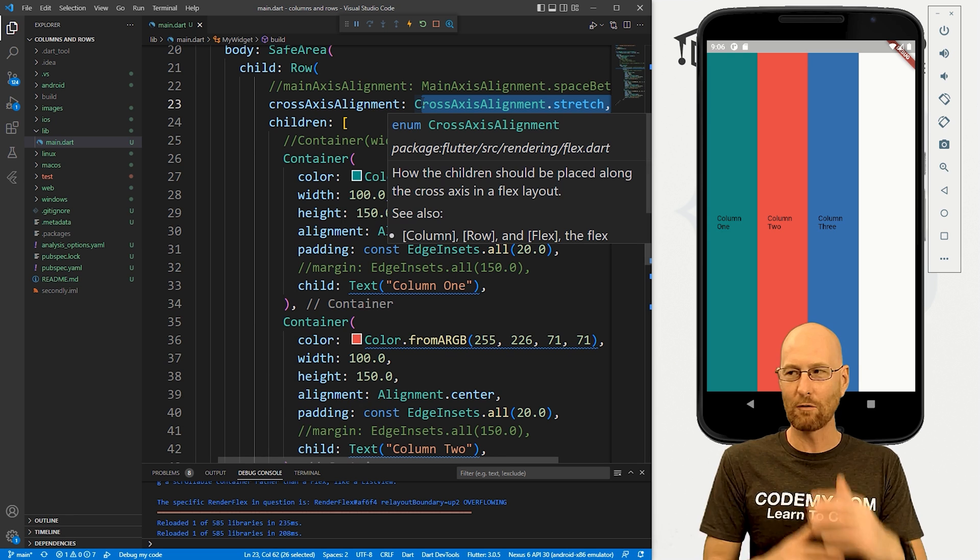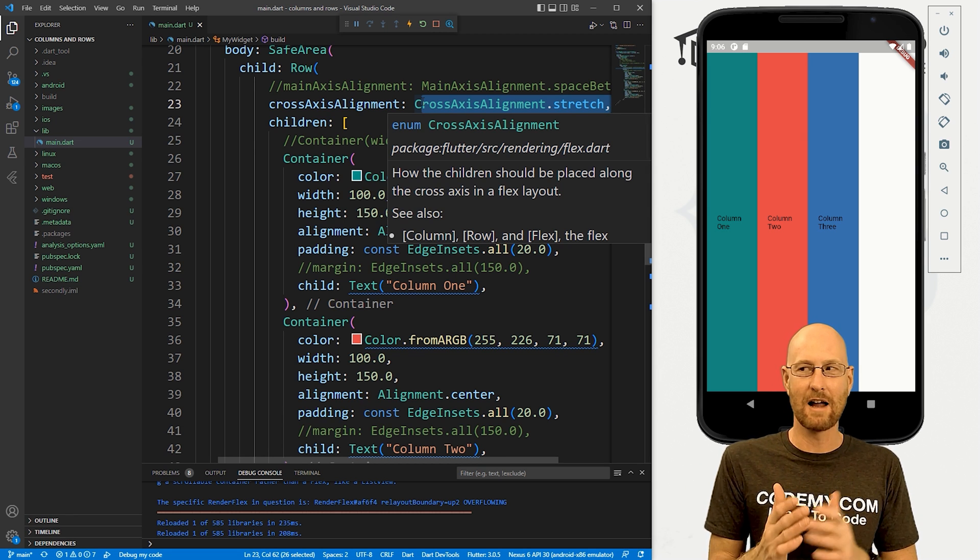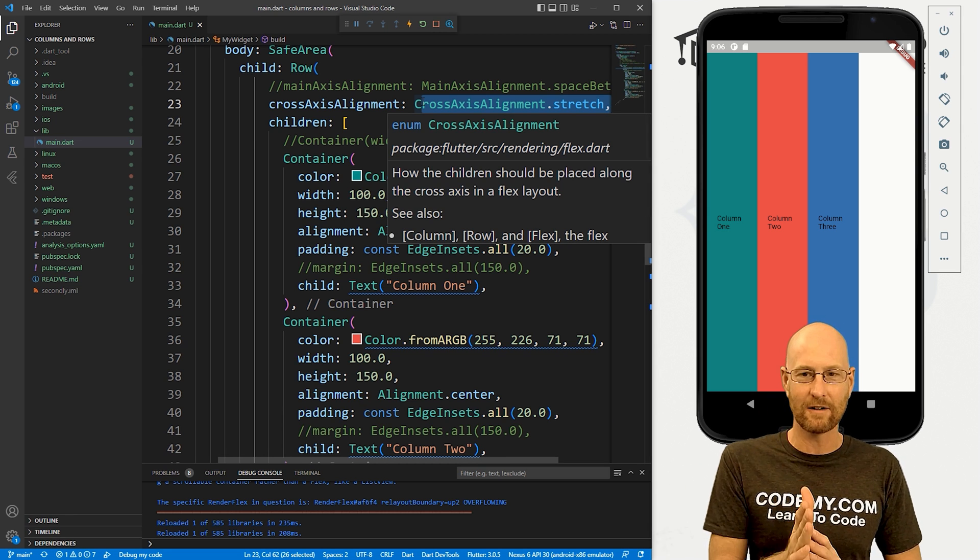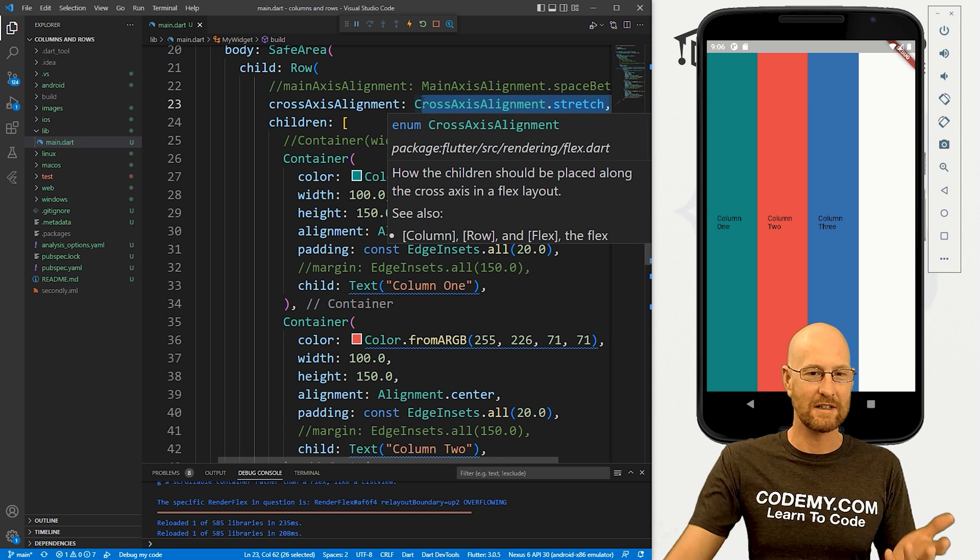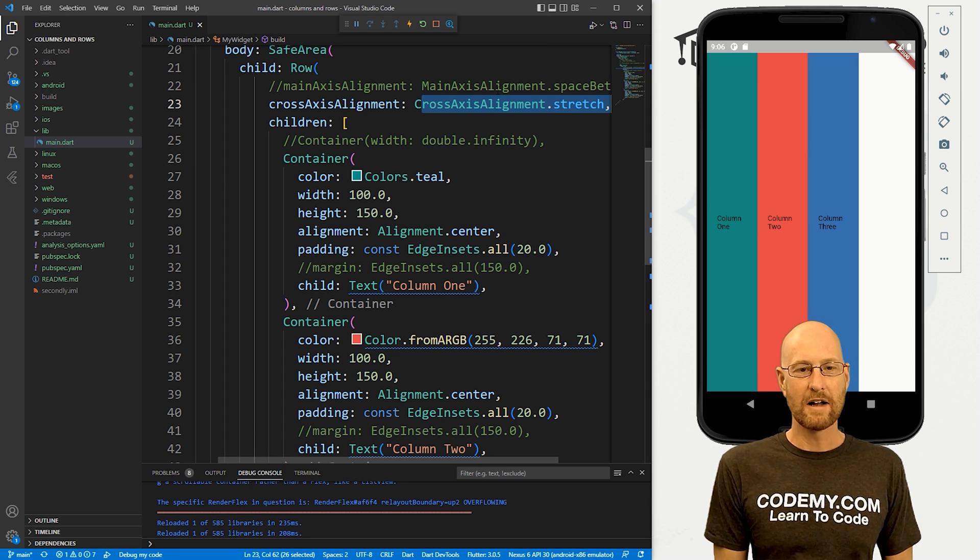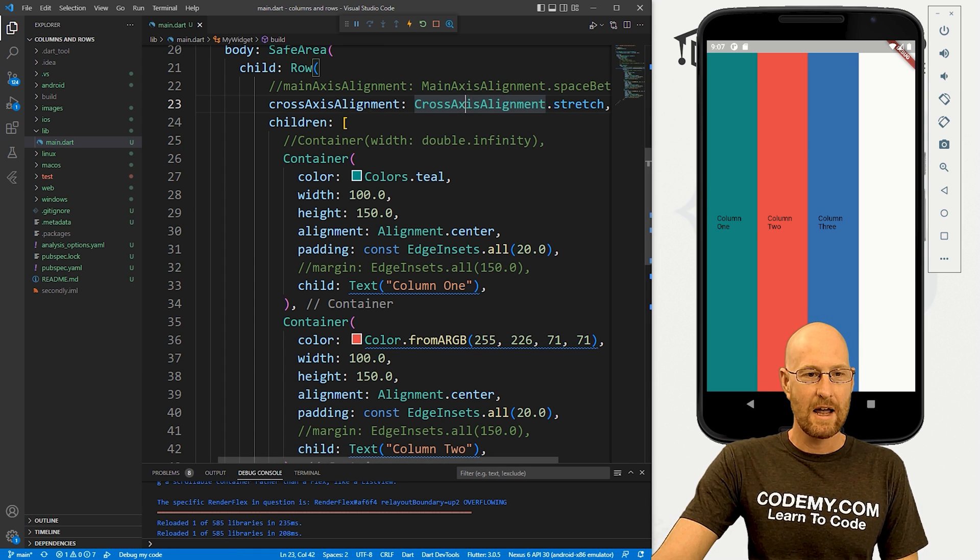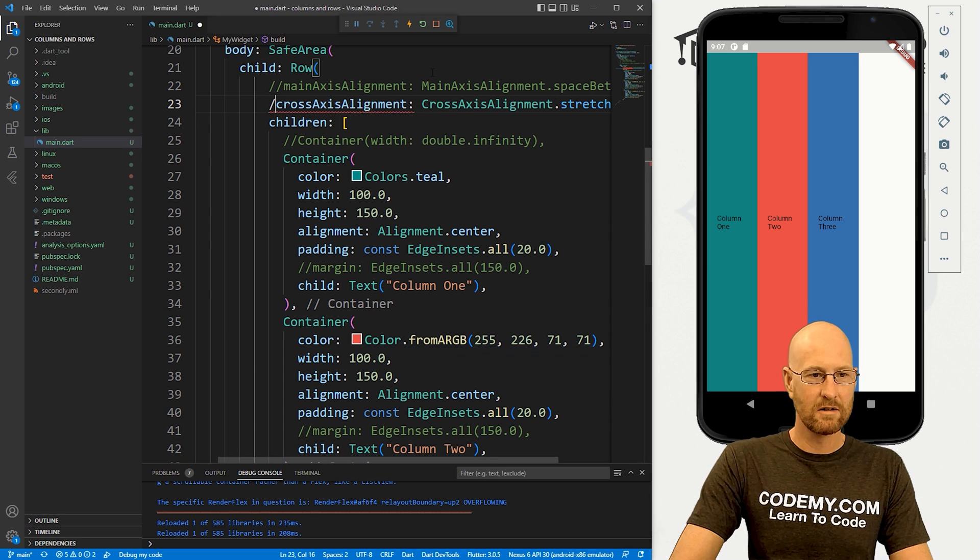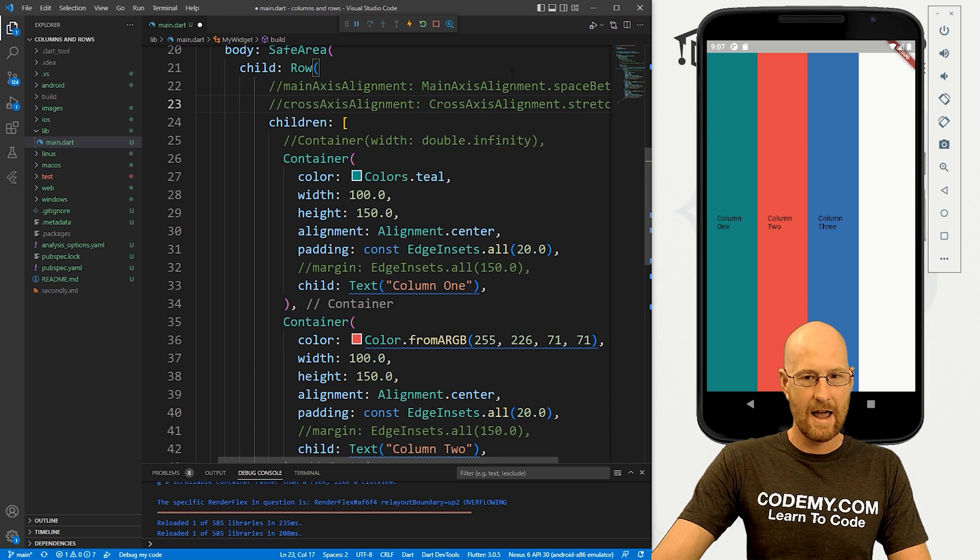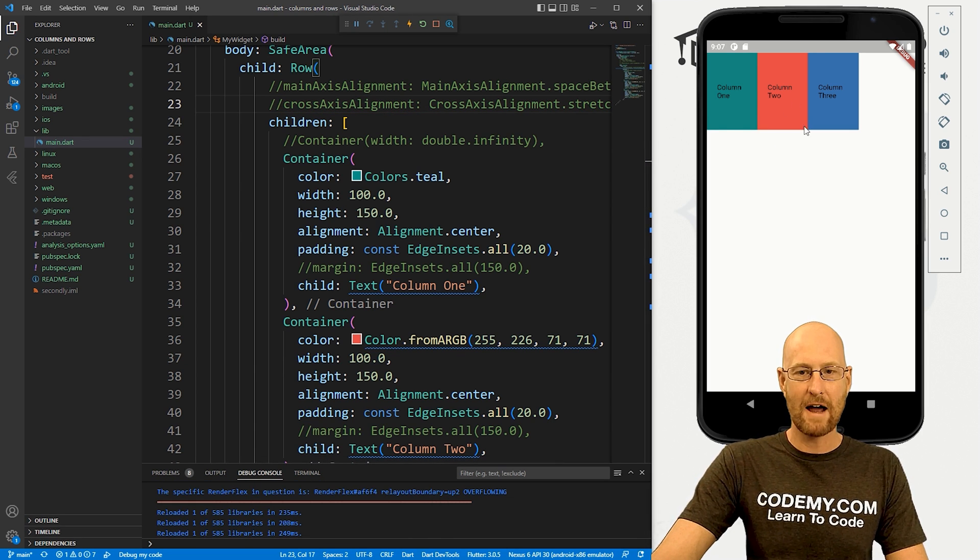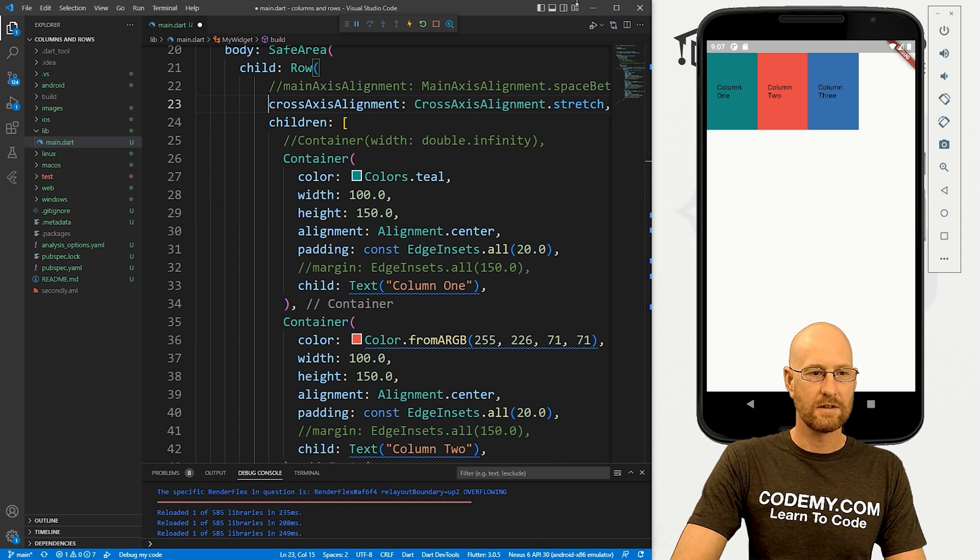And for a row, the cross axis alignment is vertical up and down, right? It was the opposite of that for columns, but rows are obviously different. So if we comment this out and reload this, you can see, boom, now they all change again because we've given them all a height of 150.